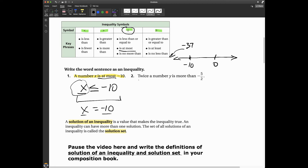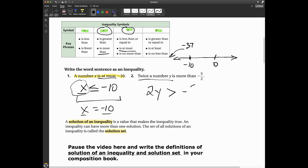Let's look at number two: 'twice a number y.' What does that mean? If y was six, twice the number y would be 12. So since it's just y, twice the number y is two times whatever y is. 'Is more than' — I find that in the table and use that symbol. So: 2y > -5/2.